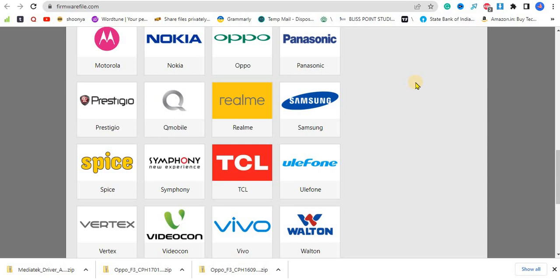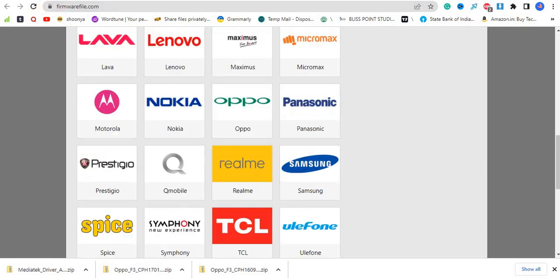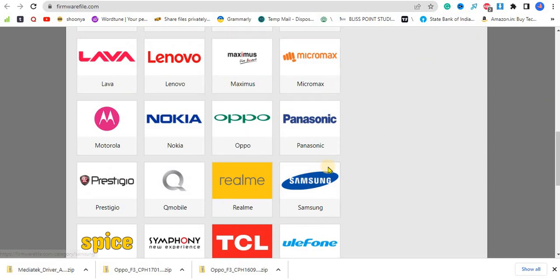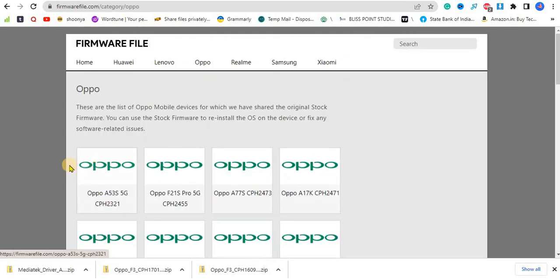This is the site firmwarefile.com, and here you can find the firmware software, all the first software which came to your phone when you bought it for the first time. Just click on the manufacturer brand.